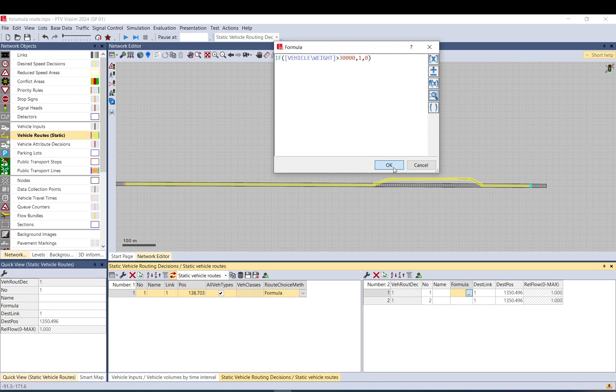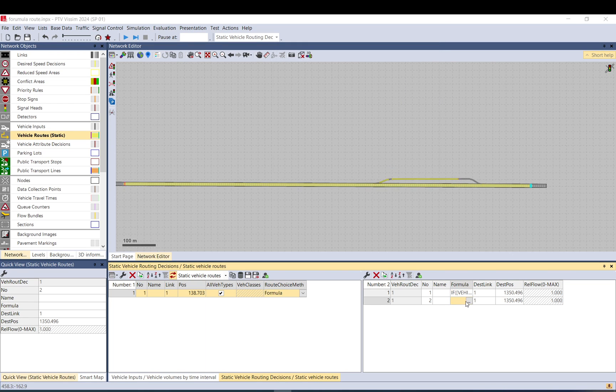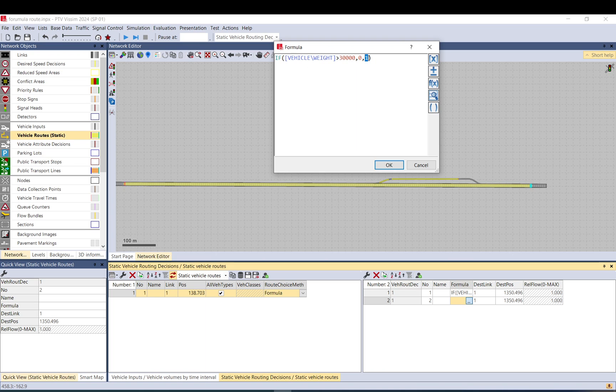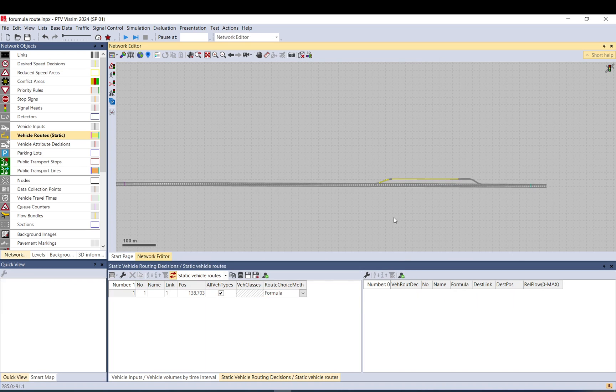I copy paste it because we need to add basically the same formula here, just the other way around. So for the main line, if they are less than 30 tons and this is true, this should be 0 and this should be 1. So if it is more than 30 tons for this route, that would be false so then it should be 1, so the relative flow will be 1.